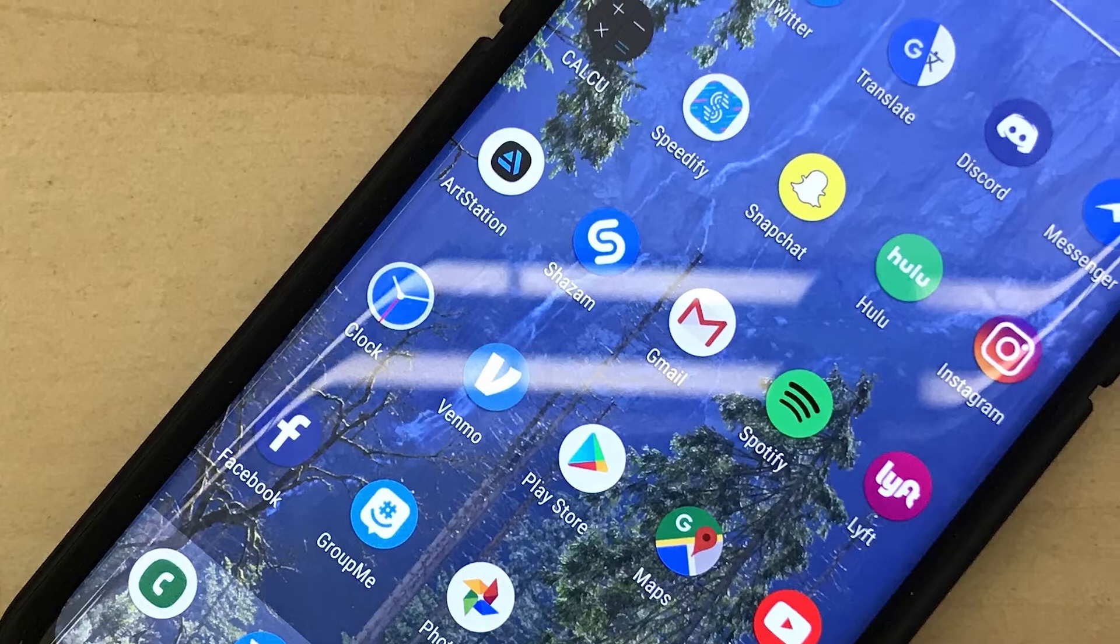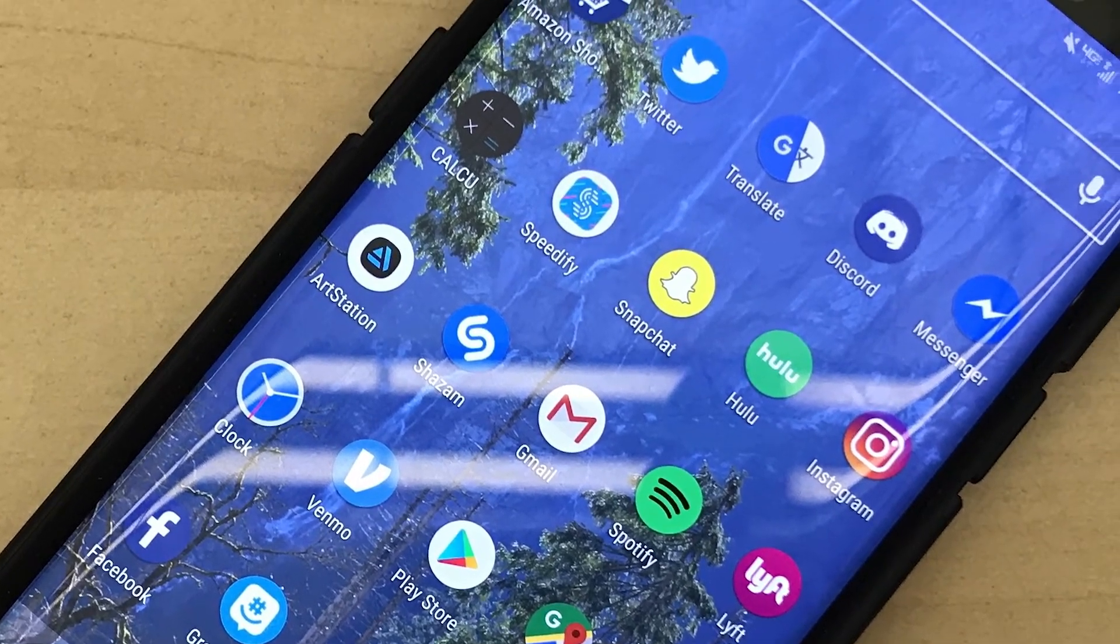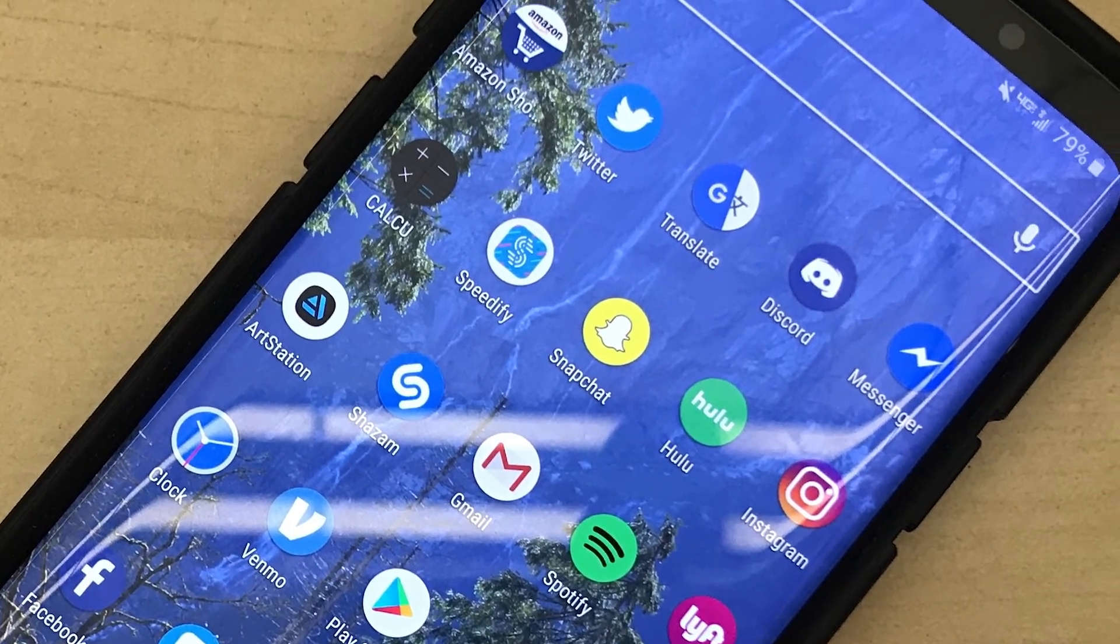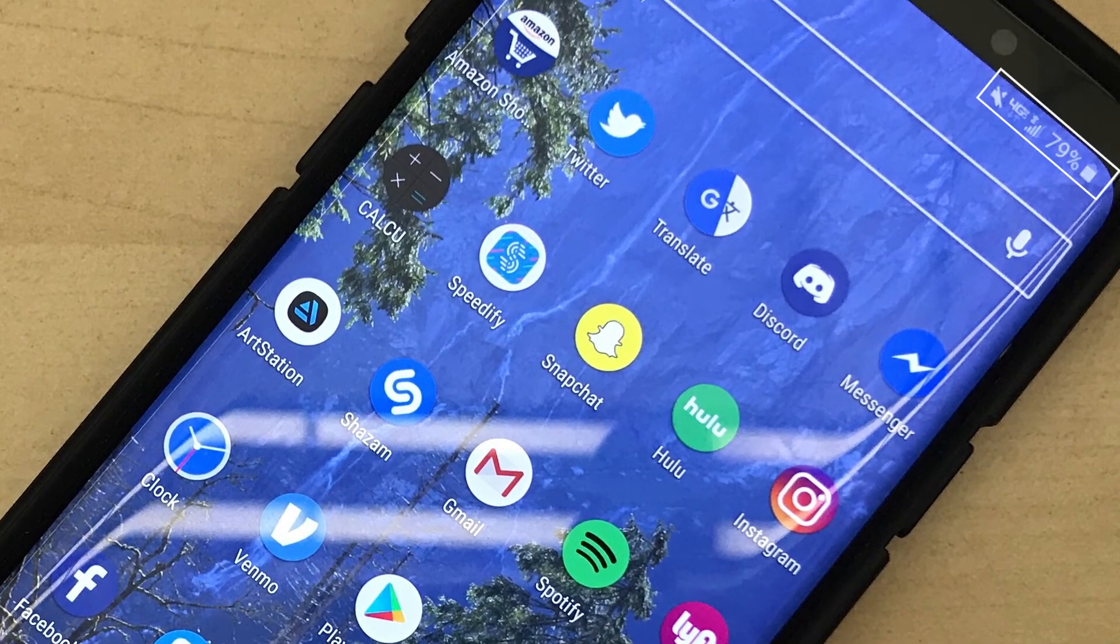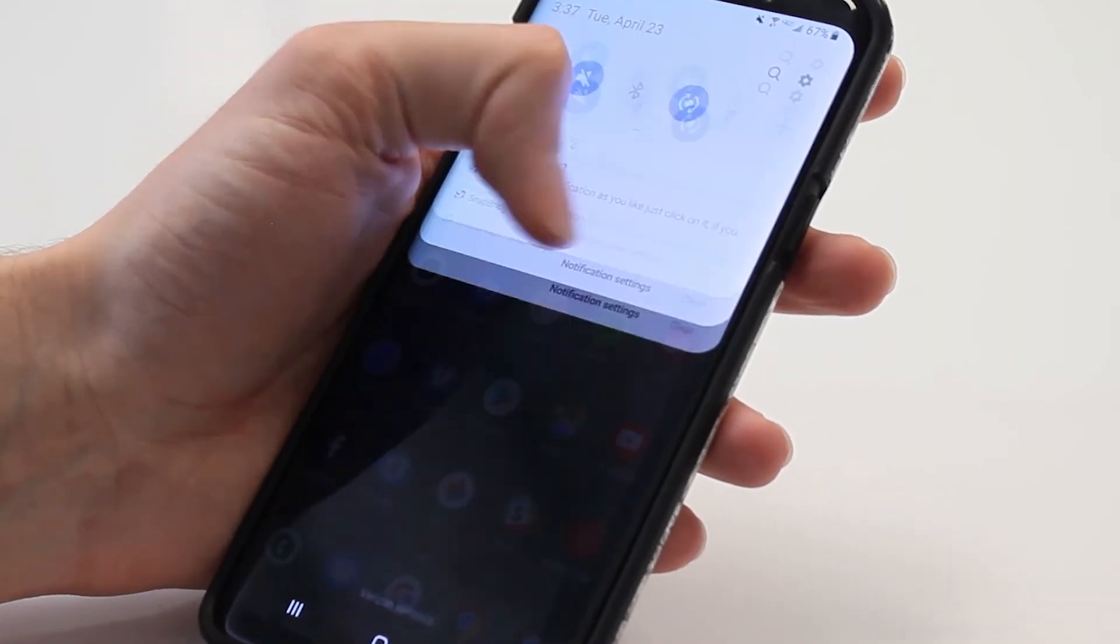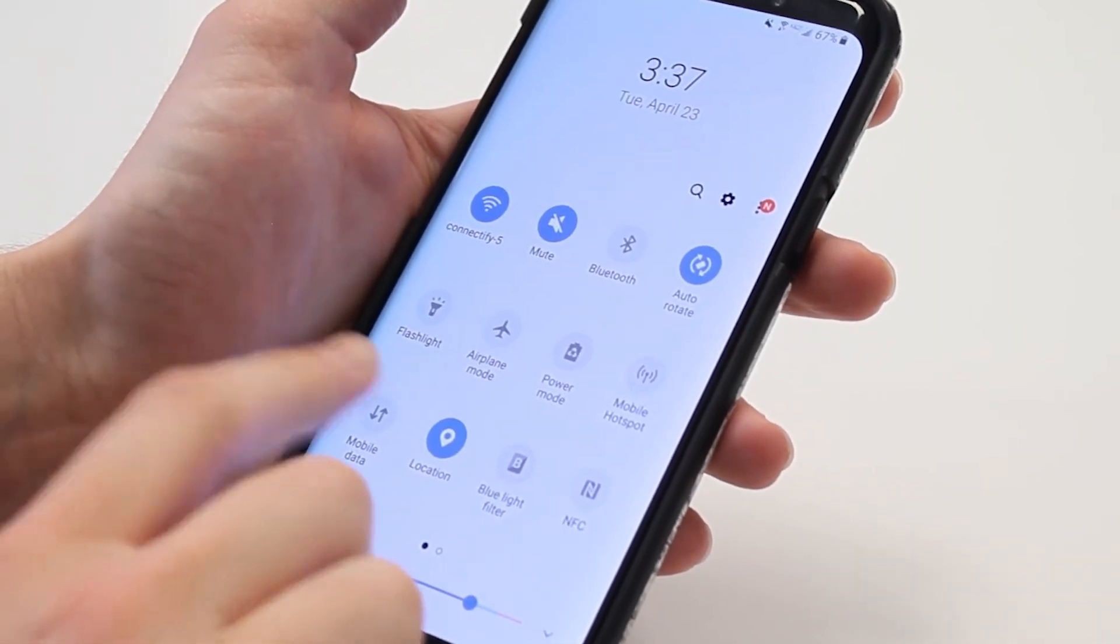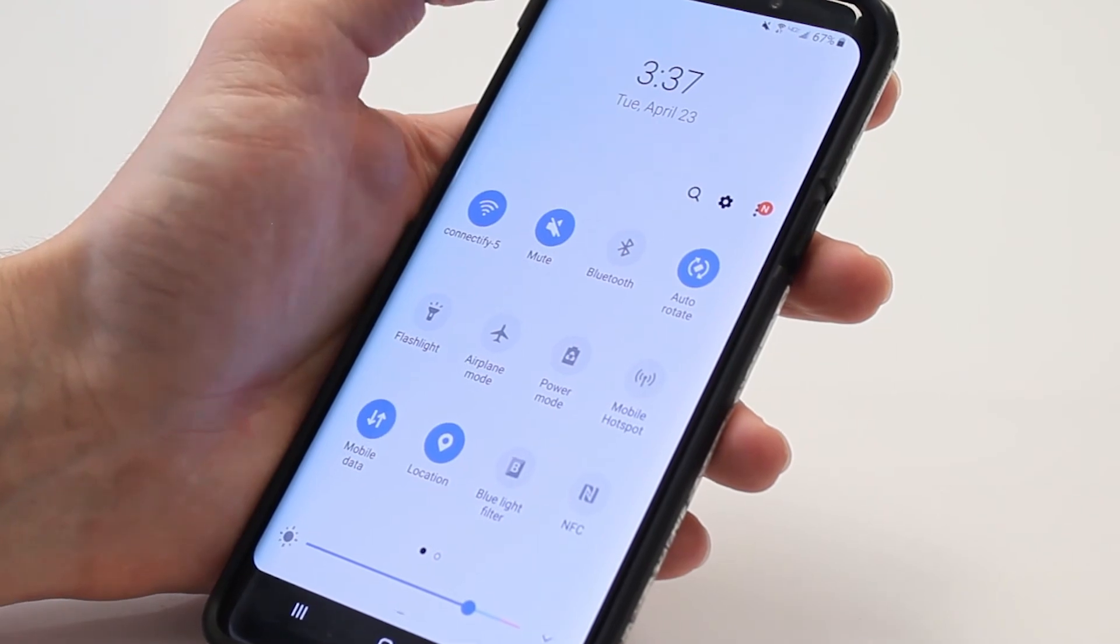First, make sure you have an active internet connection on your Android smartphone, either Wi-Fi or cellular. To do this, you can usually swipe down on the notification bar and tap on the Wi-Fi or cellular data connection.